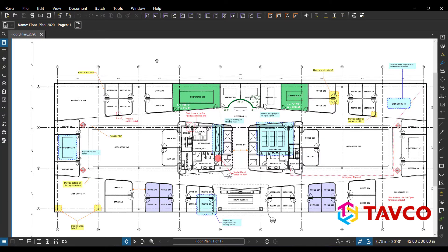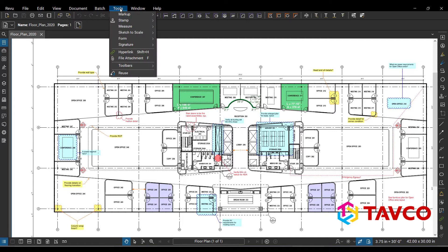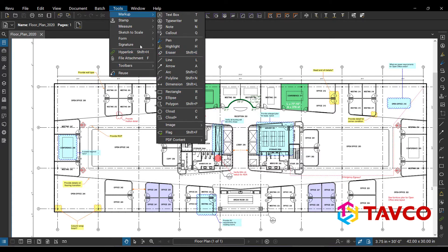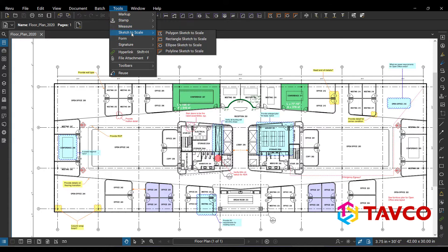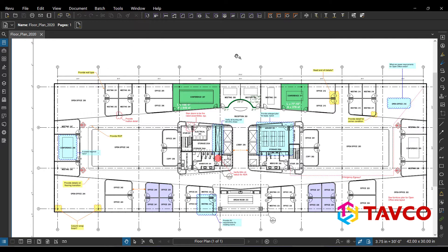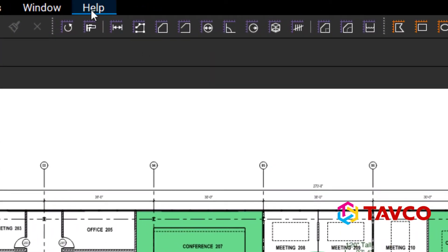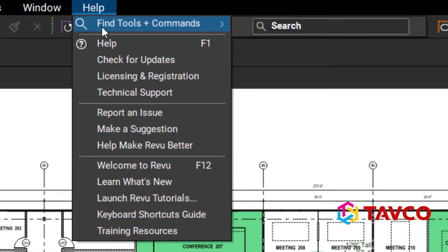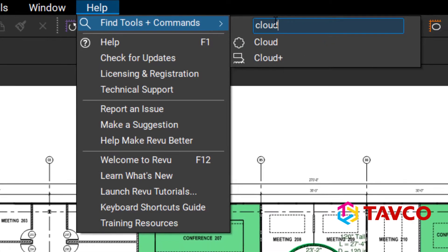Now as far as finding different tools for markups or measurement, you can just jump under the command bar here under Tools and you can see all your options. But as you can tell there's a lot of different things and sometimes you're kind of cruising through these and wasting a little bit of time when you're looking for something specific. So new feature for Bluebeam Revu 20 is under the Help command there's a new thing called Find Tools and Commands.